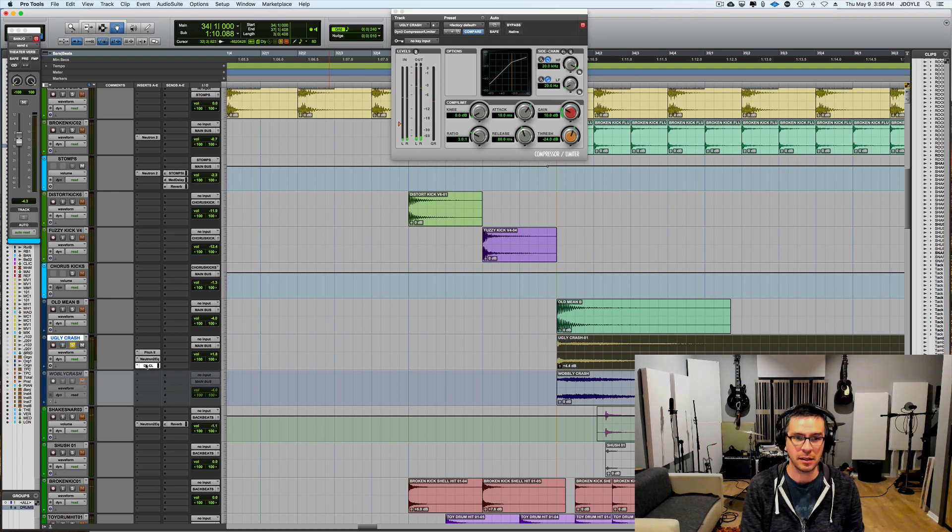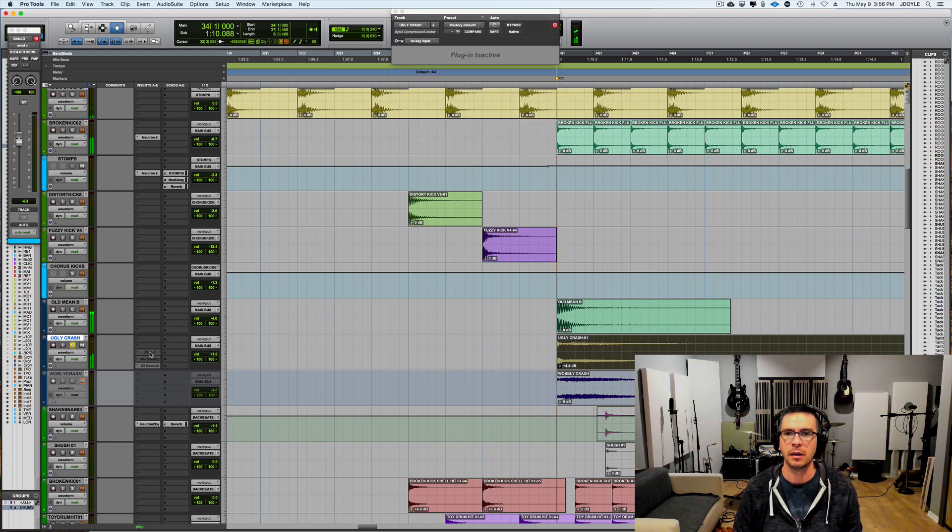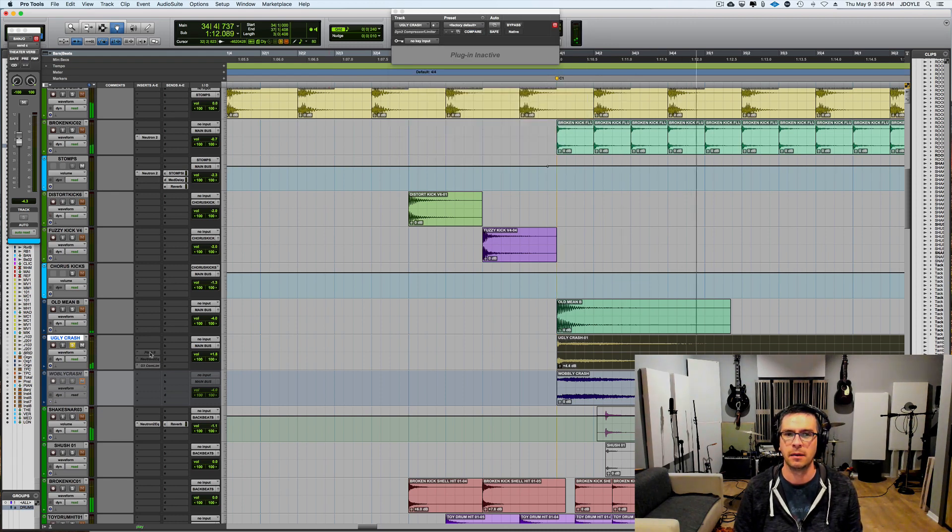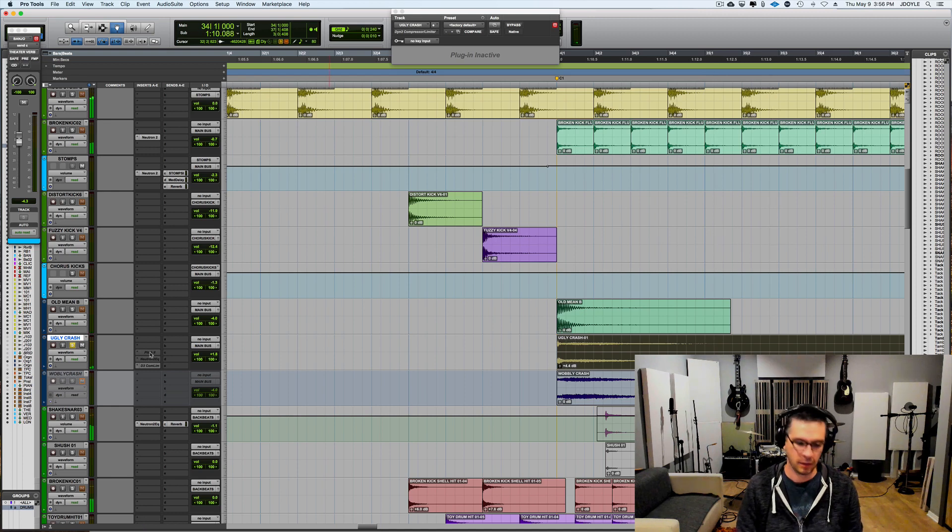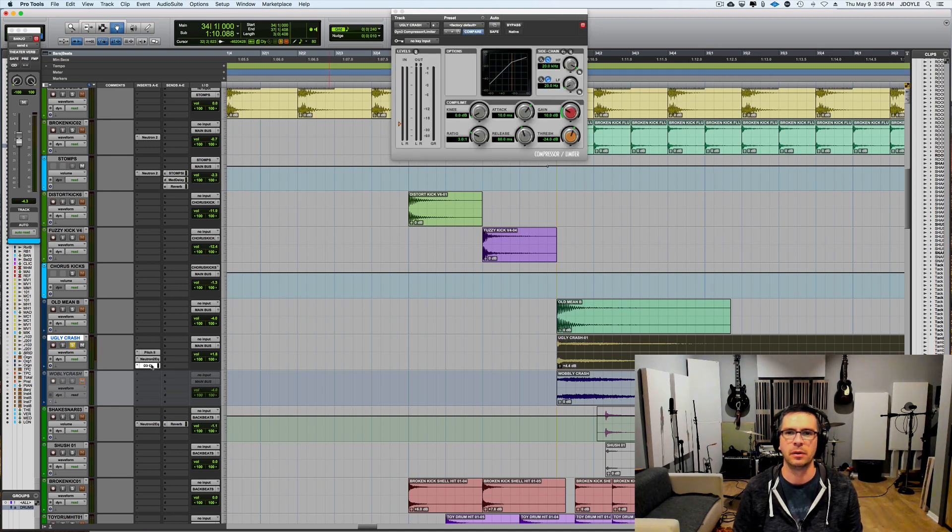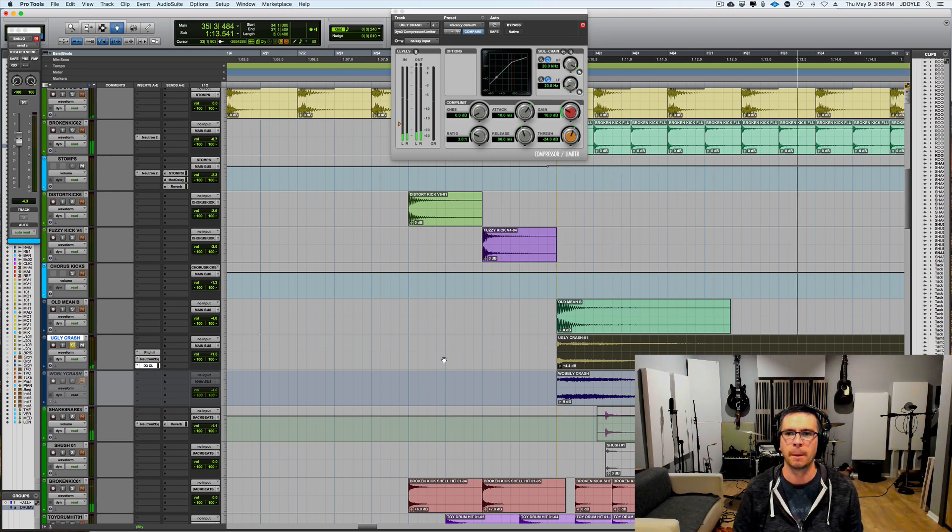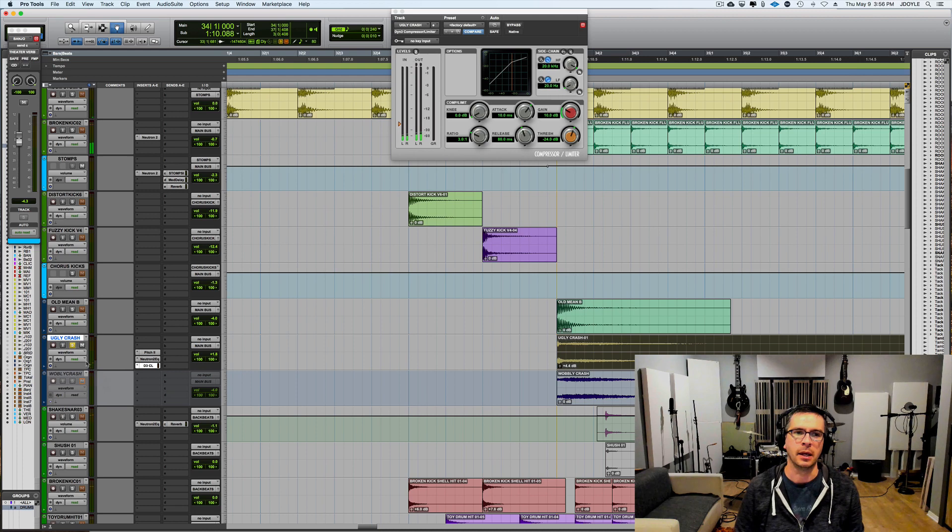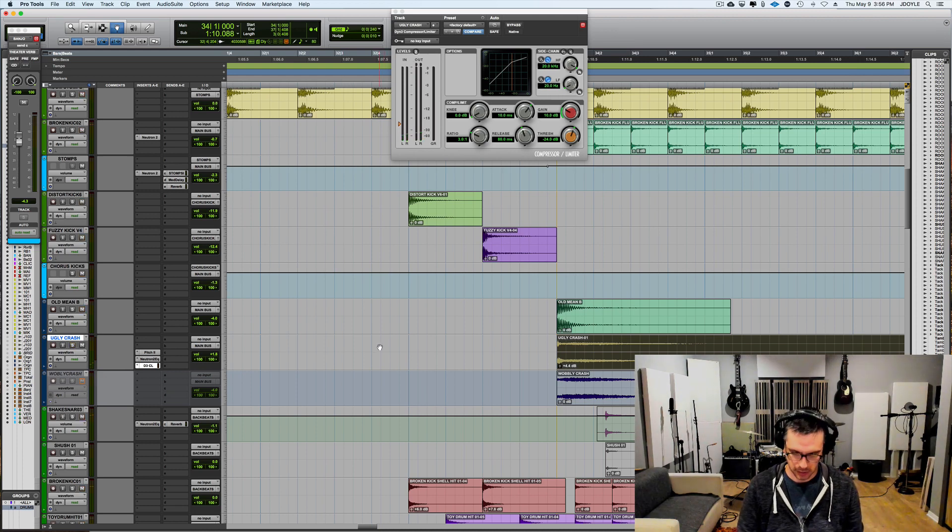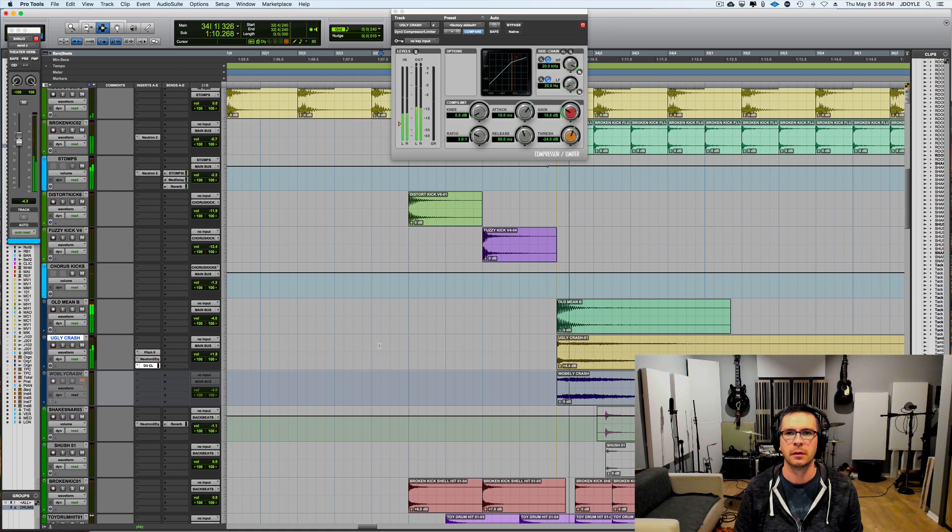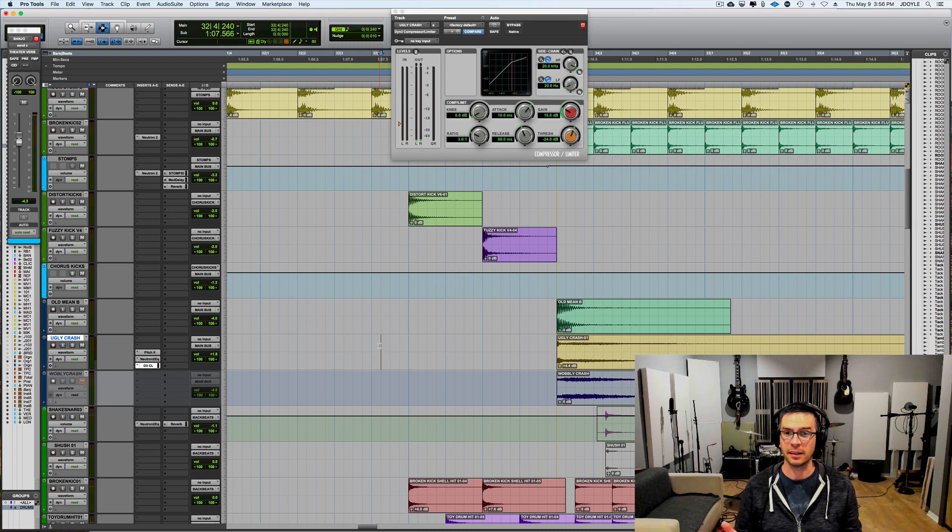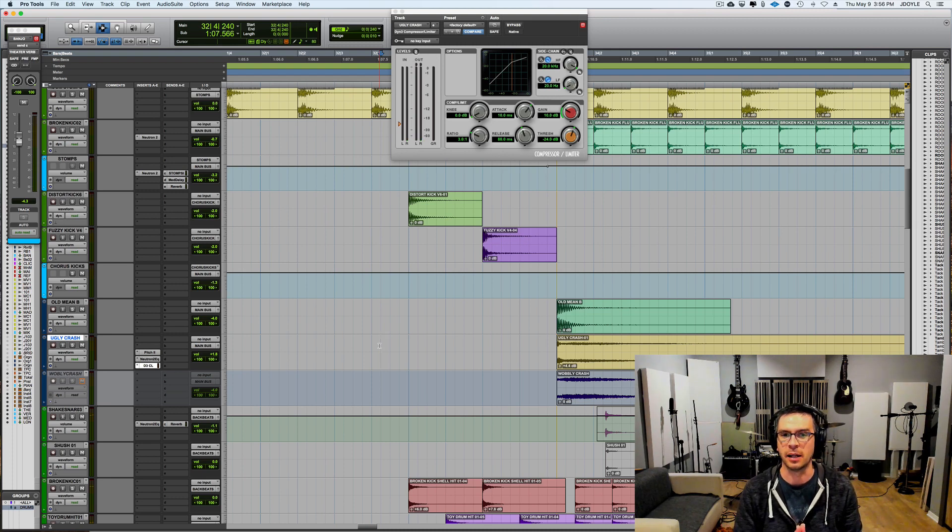So that compared to what it sounded like before. And then once you add pitch and EQ on there. And then in the song with everything. This is what it sounds like. So I'm really happy with that. I think that sounds a lot cooler now.